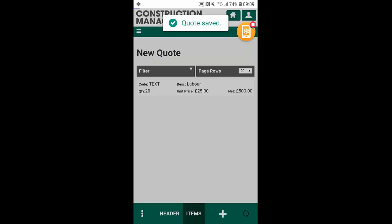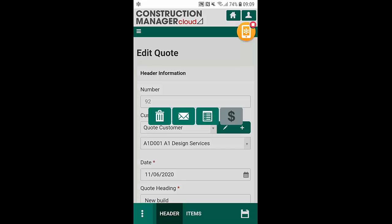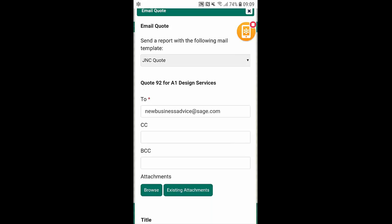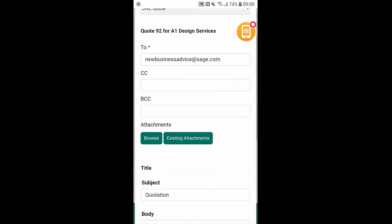So from here I can save the quote. To send this quote out straight to the customer I can select on the three dots on the green bar here and I can select on the email icon. As you can see it automatically got my quote template at the top as well as the person who I need to send it to.